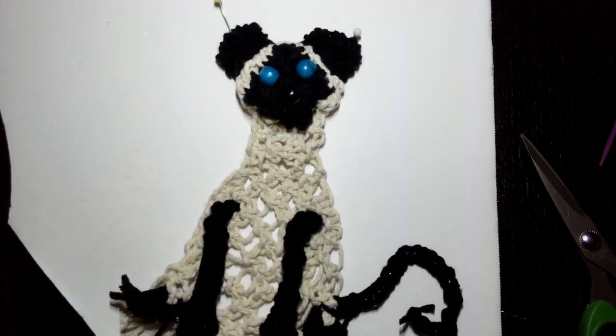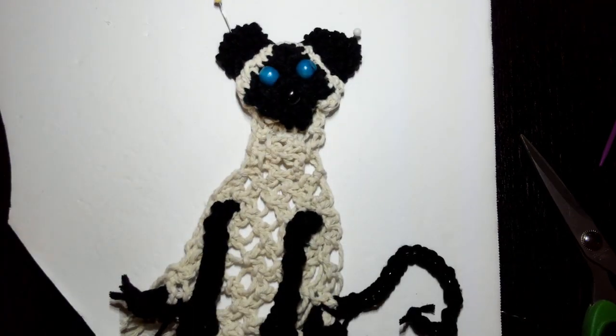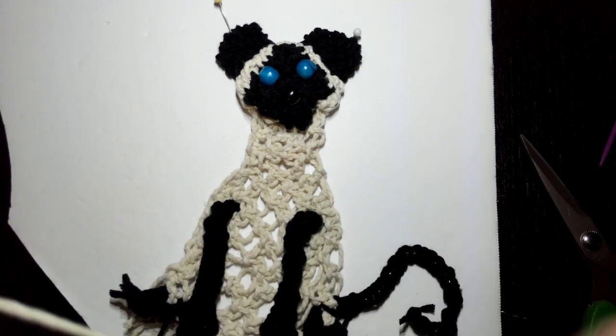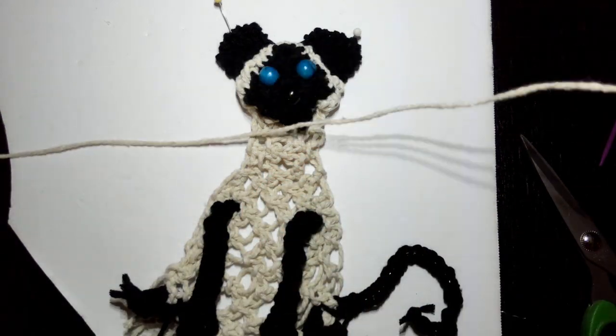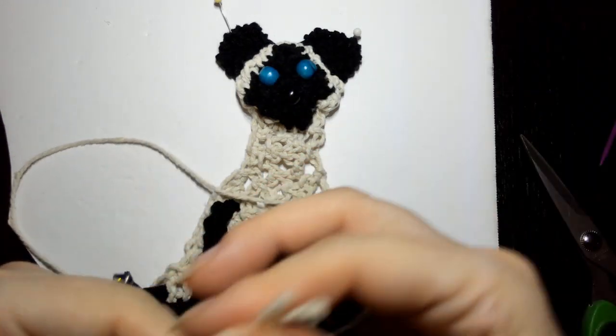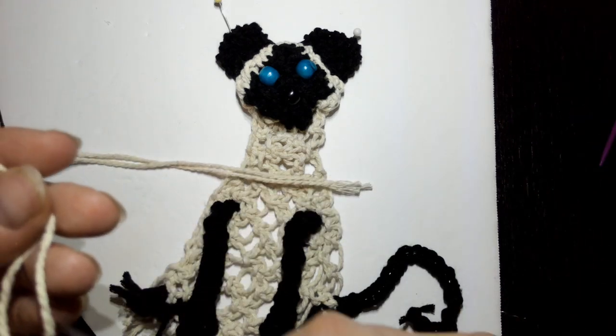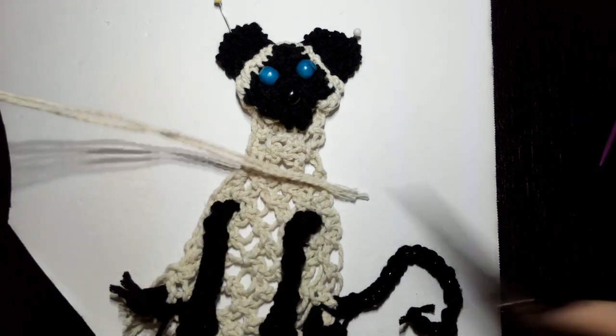Now on to our details. We'll do our whiskers. I've got just some of the scraps. I'm going to actually cut this in half so I can do both sides.